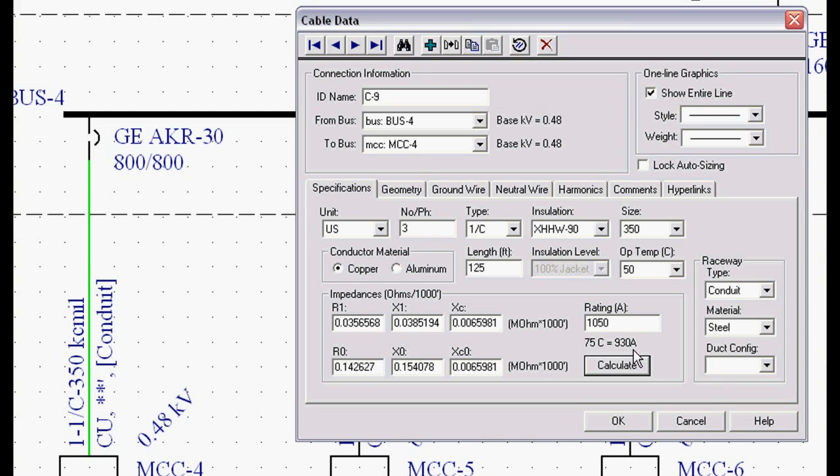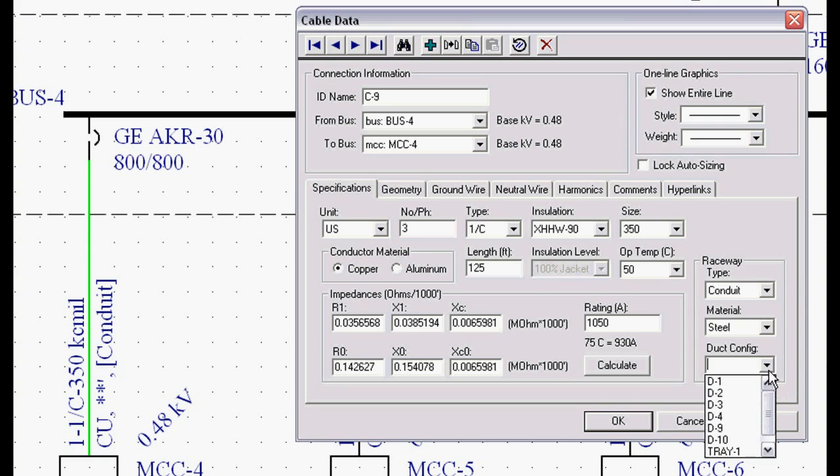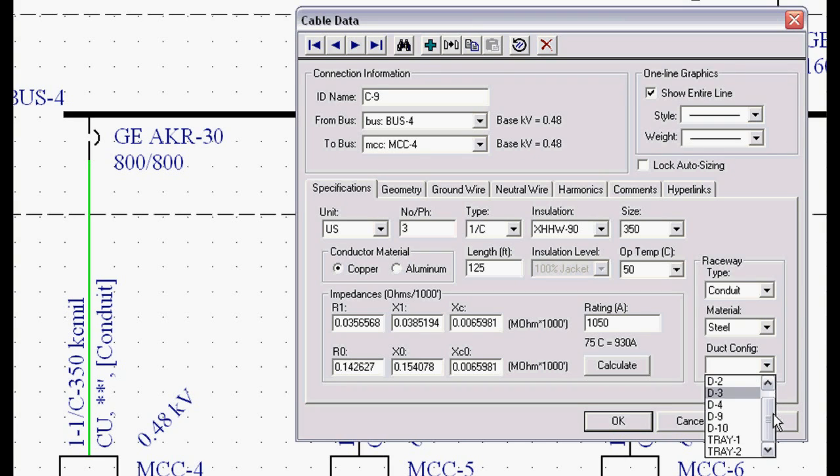It also derates for the 75 degree C terminal rating, which we use in all of our design work. We can derate further by any different type of duct bank configuration. This is all customizable, number of fill and tray and things like that.